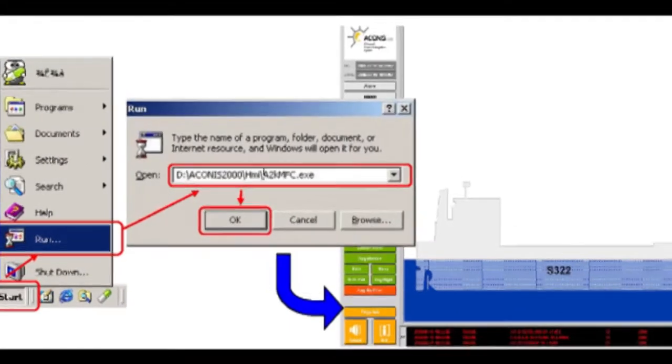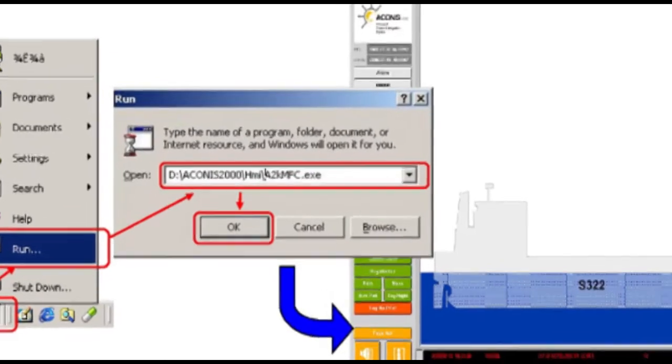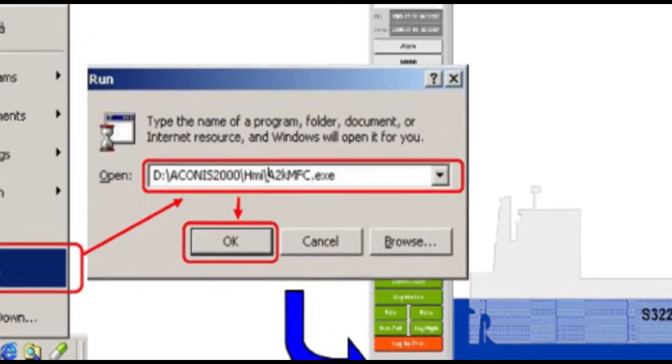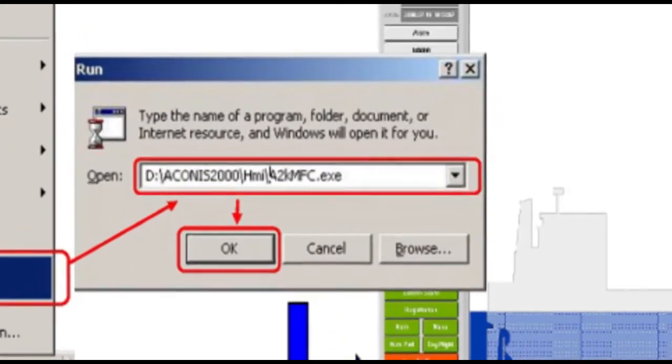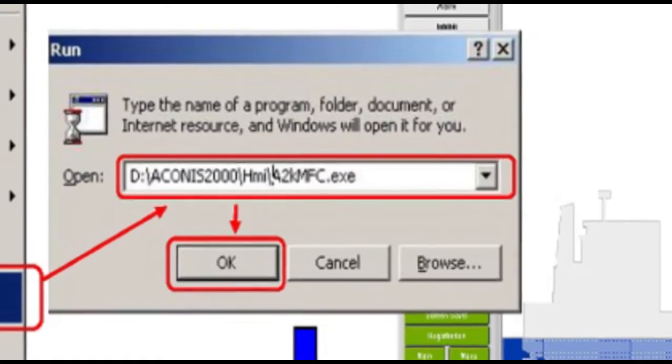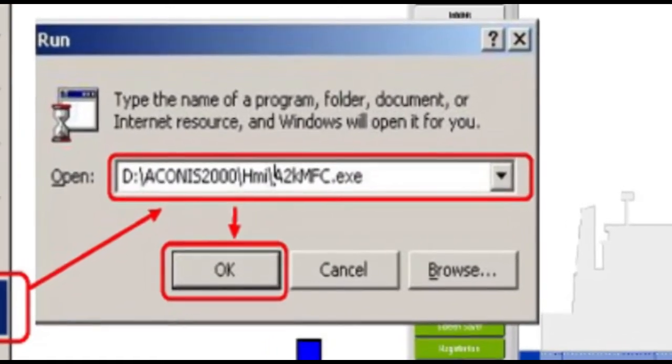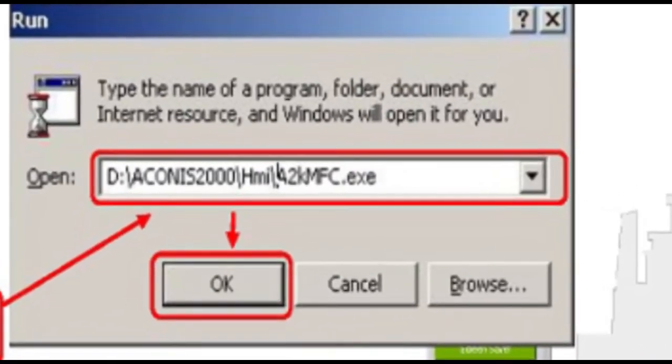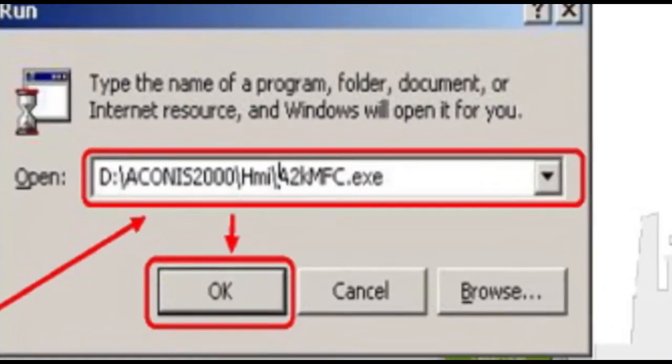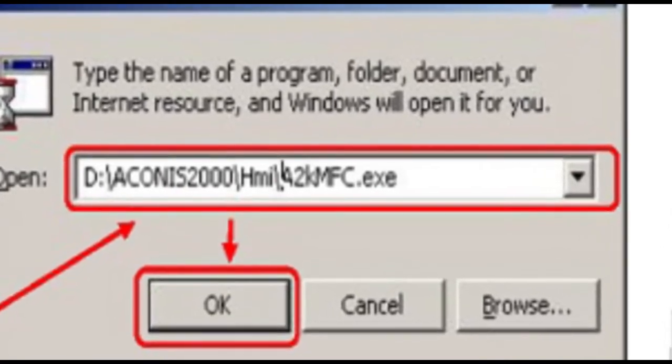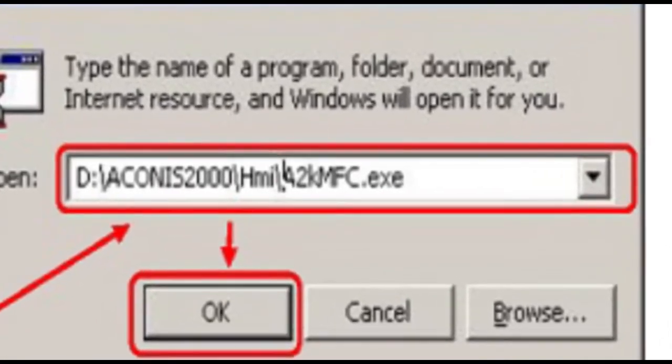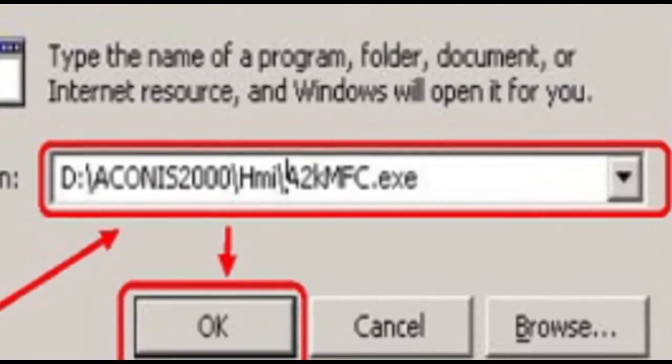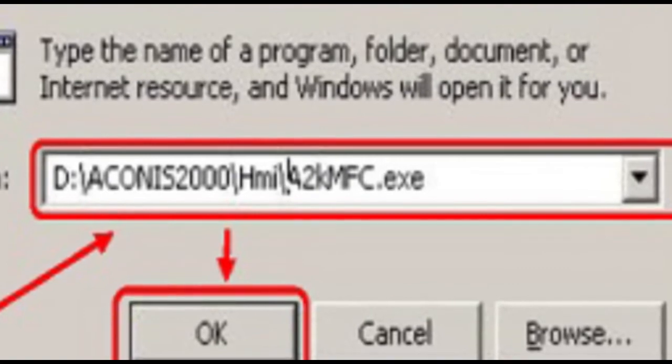After changing the UTC time run HMI program. Go to Windows, press start then run then d backslash Akina's 2000 backslash HMI backslash A2KMFC.exe and press enter.